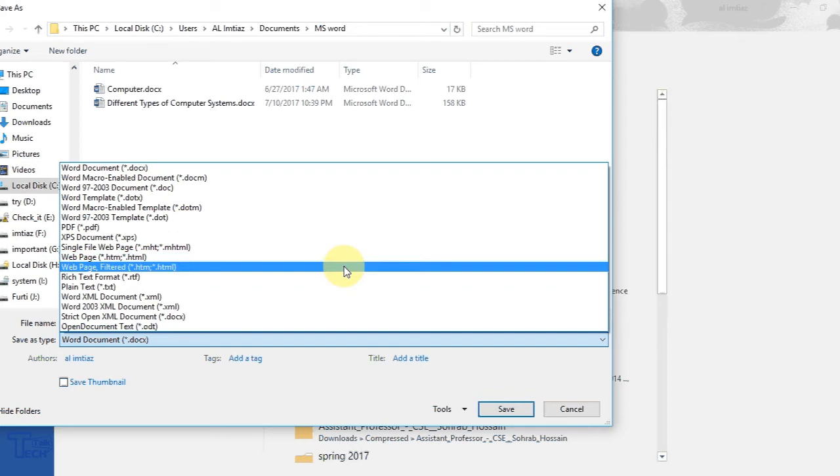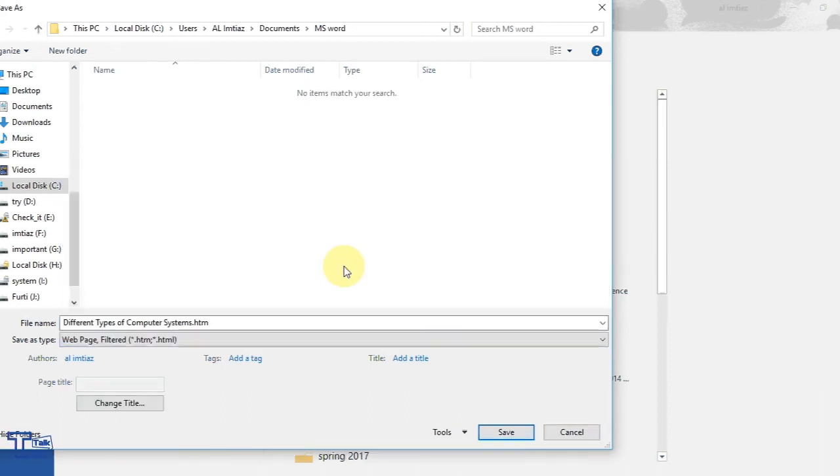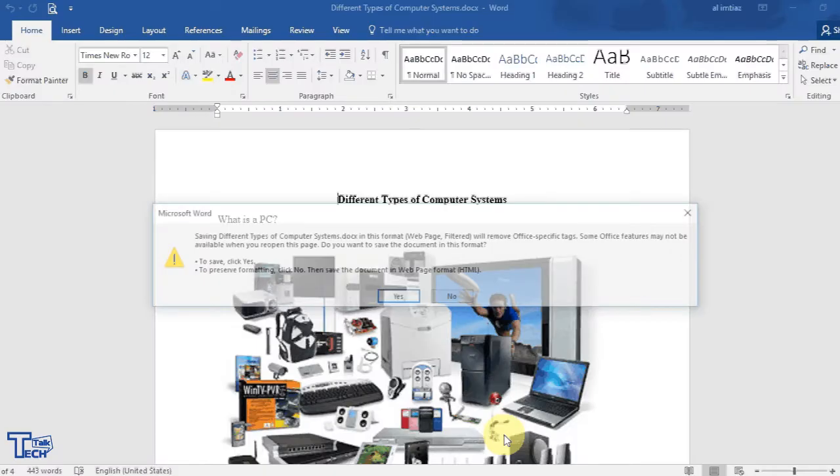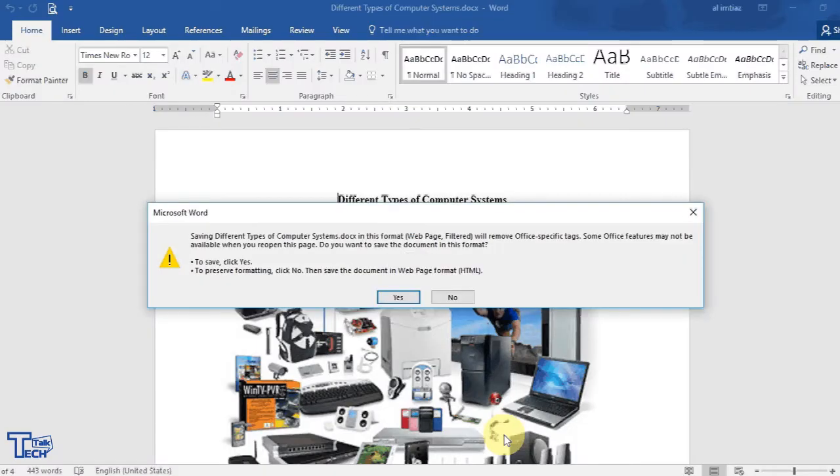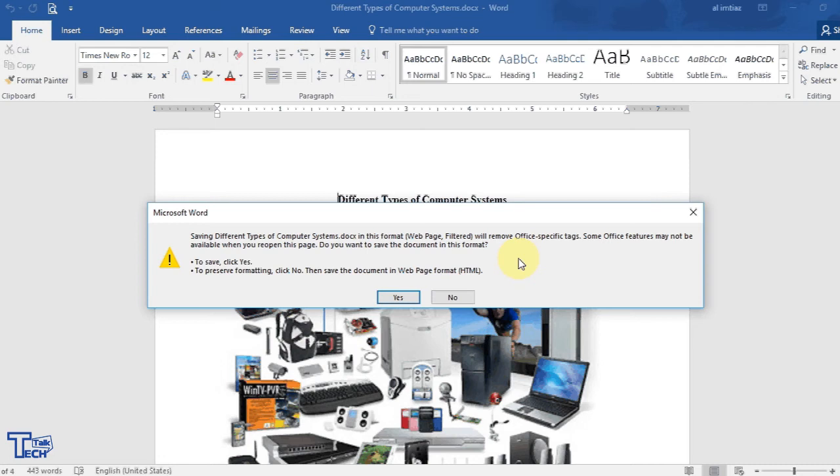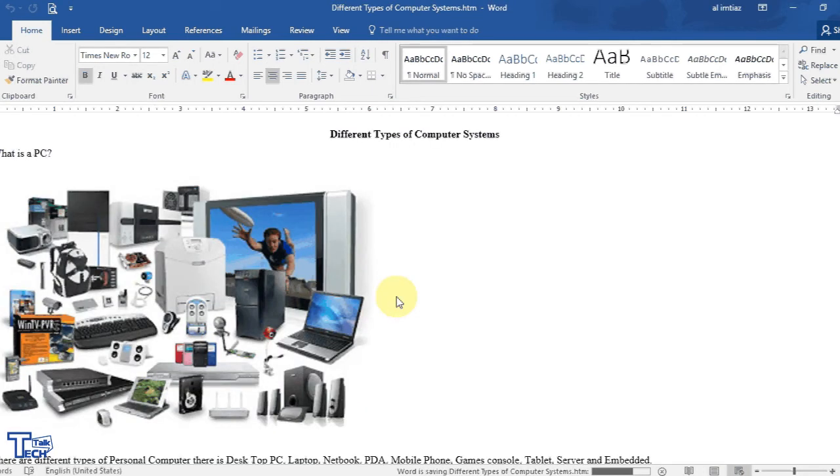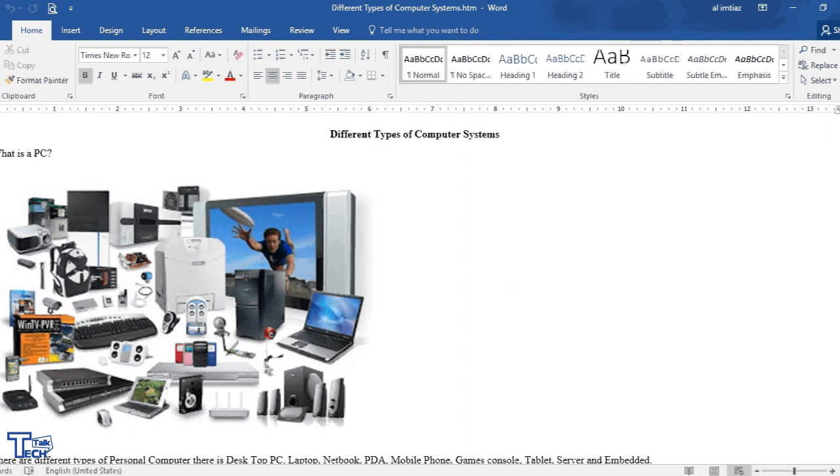So we can choose HTML page filtered. We can remove the code. We can choose HTML page and save.